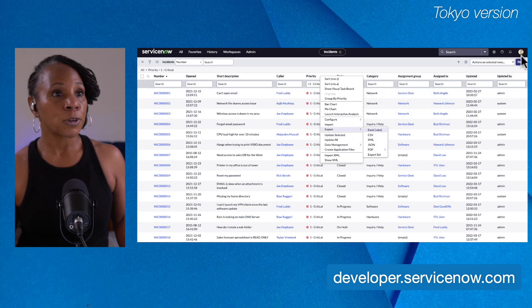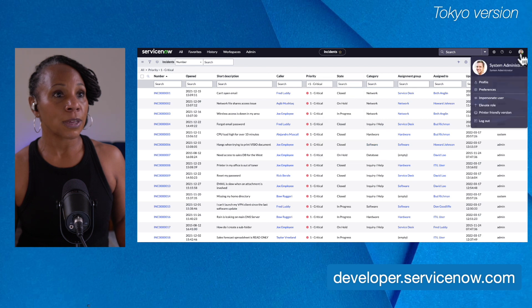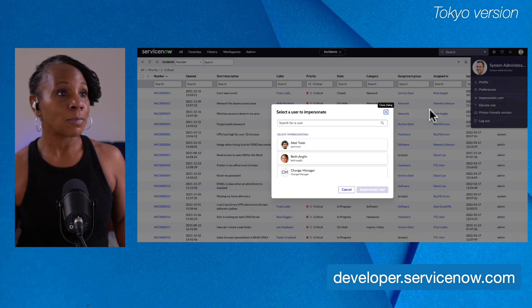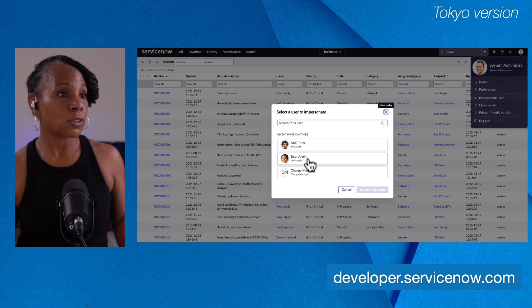I'm going to go over and impersonate a user so we can take a look at what this looks like when I'm not in an admin role. So I'll impersonate Beth Anglin.